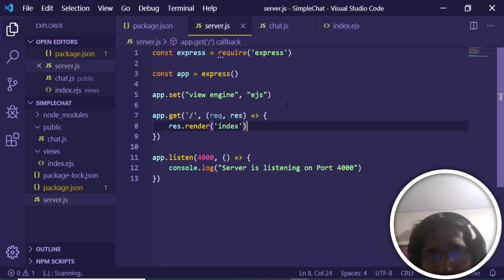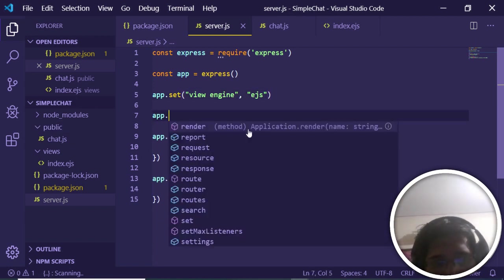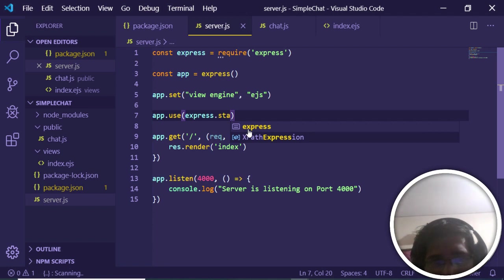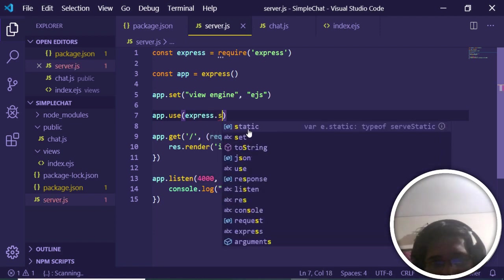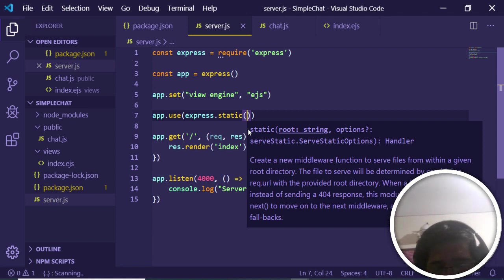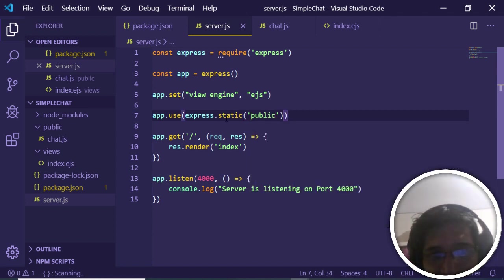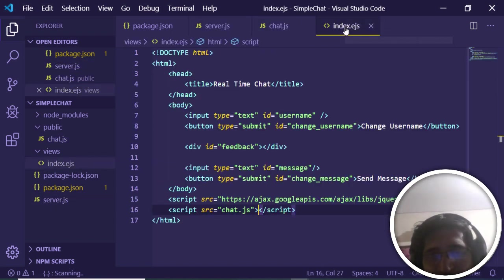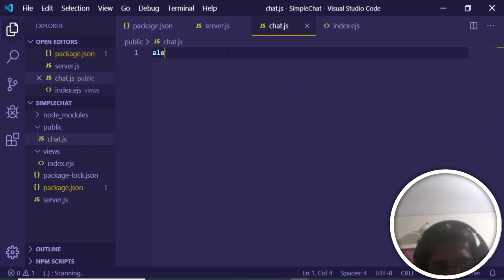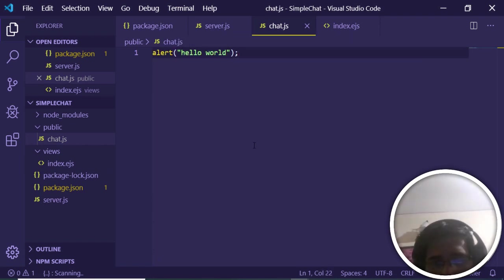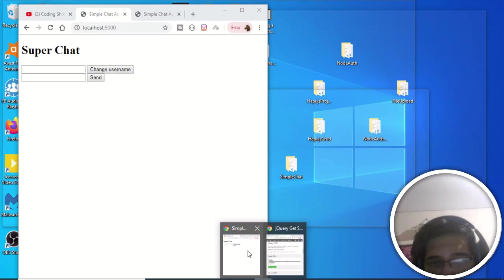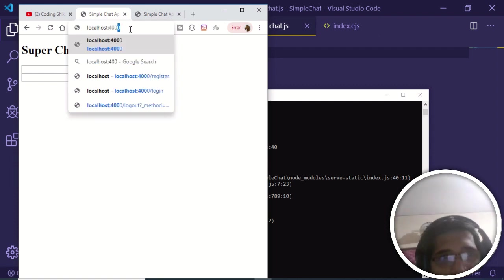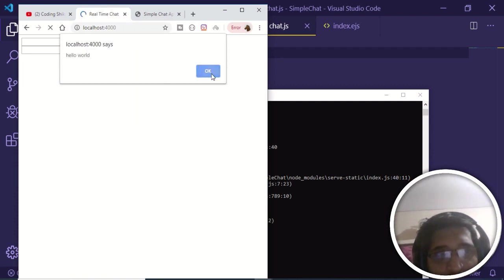In server.js, tell Express we're using the public folder by adding the middleware 'app.use(express.static(public))'. To verify it's working, add an alert saying 'hello world' in chat.js. After including the file in index.ejs and refreshing the server, you can see 'hello world' is printed, confirming our script is loading successfully.